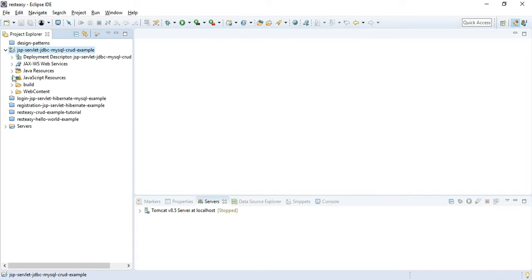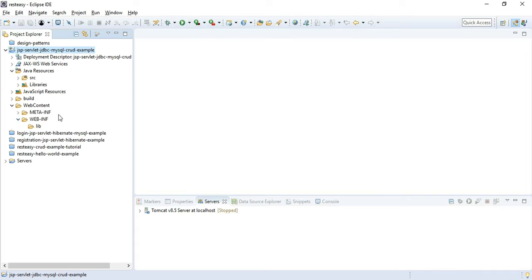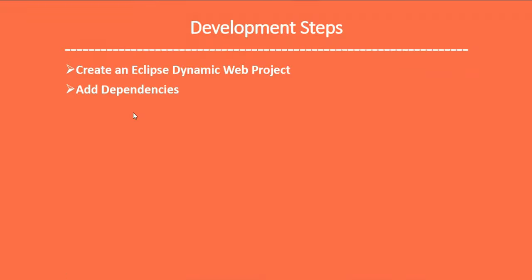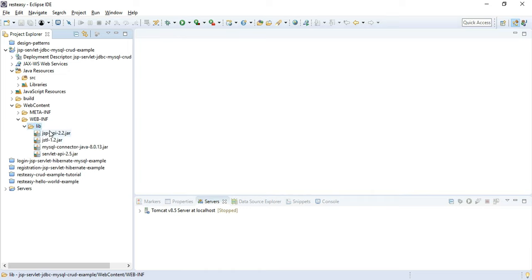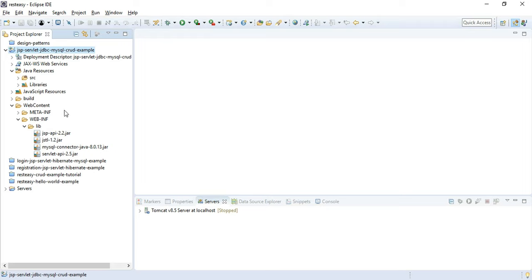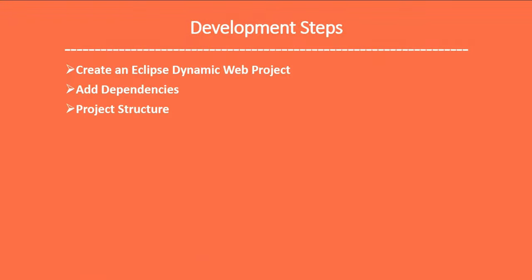Our Eclipse Dynamic Web Project is created. The next step is to add the required JAR dependencies. Let me copy the JAR dependencies and paste them into the lib folder. We are using JSP, Servlet, JDBC, and MySQL database — these four JAR dependencies are enough. You can get these JAR files from my GitHub repository where I'll be hosting the source code.